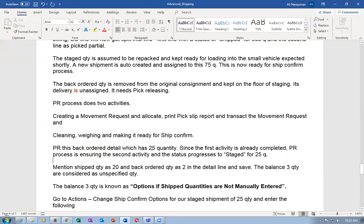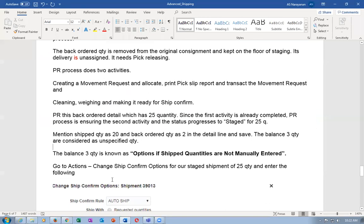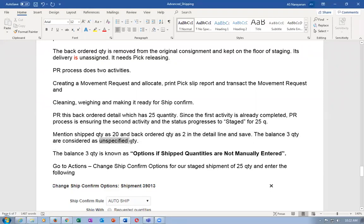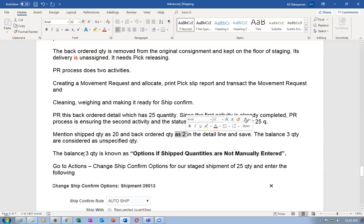Now the second variant: a vehicle is sent for this. The PR process ensures the second activity is staged. The shipment company says: out of 25, 20 will definitely go, 2 will not go, and the remaining 3 you may have to adjust. This is called an unspecified quantity - you may be able to ship the 3 or it will get back-ordered.